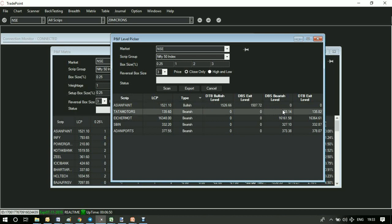Same way, this is a DBS bearish level, which is a bearish breakout level. And this is the exit level, which becomes stop loss for that bearish trade.